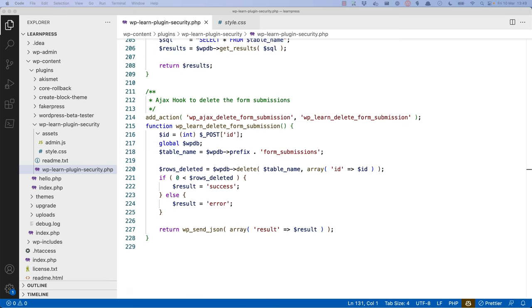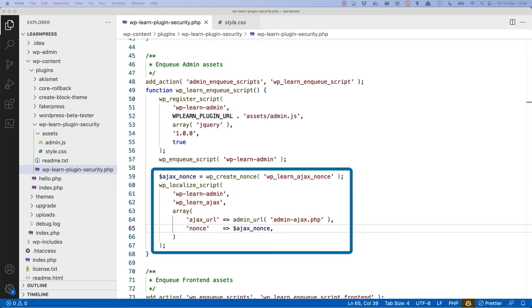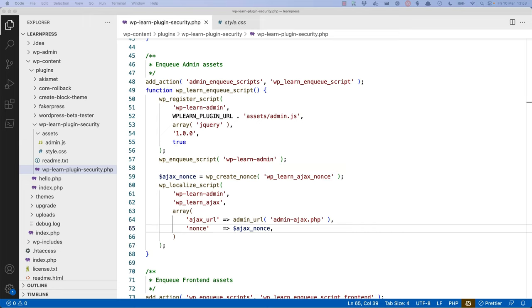The other place you need to prevent CSRF is in the AJAX callback used to delete the form submission. To fix this, first you need to manually create a nonce using wp_create_nonce, and then pass this nonce to the JavaScript layer using wp_localize_script. Notice how you pass the nonce as a property of the wp-learn-ajax object, which also contains the AJAX URL. This is what is used in the jQuery post request to make the request happen. Then we need to include the nonce in the jQuery post request.